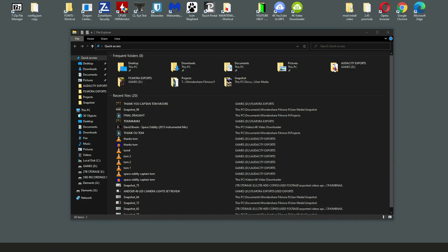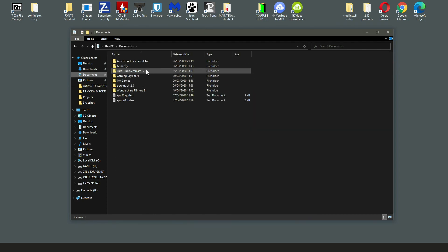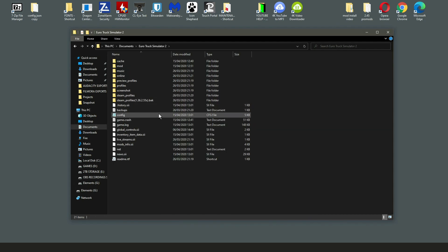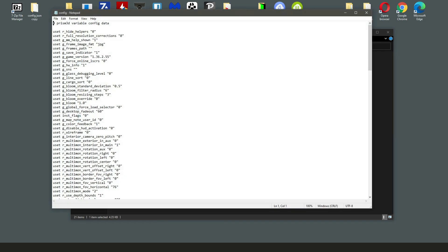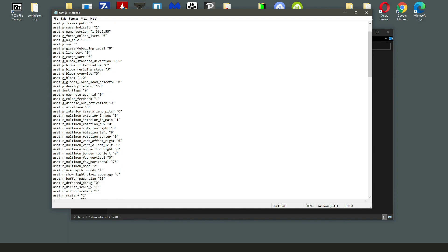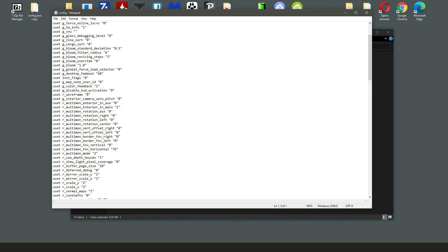What you want to do first is open up your config file. Go into your File Explorer, to Documents, then Euro Truck, and come down to your config which is a CFG file. Click and open that. Mine opens automatically in Notepad, but sometimes you might need to right-click it and select 'Open With', then scroll down through the more apps and find Notepad.